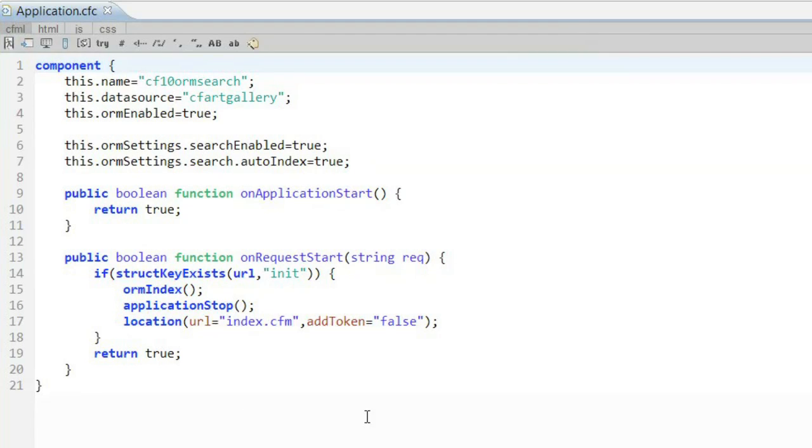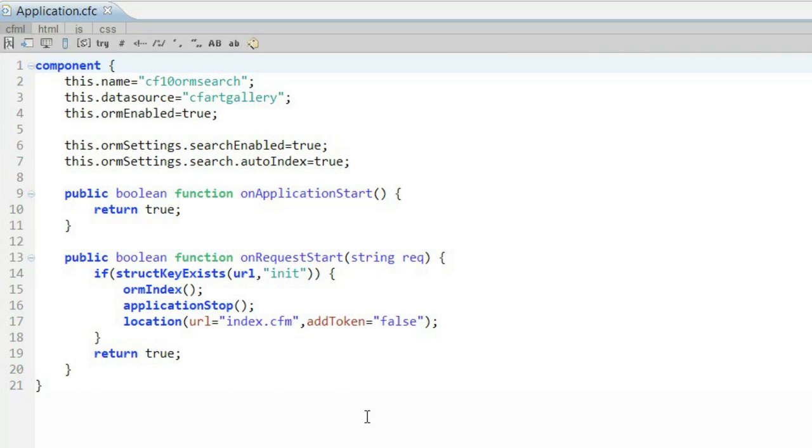It involves tying Solr-based searches to ORM. ORM is the way that we've made database type work simpler. It involves our Hibernate support. And what we've done in ColdFusion 10 is basically married the search engine with the ORM stuff together to make it really simple to use. If we look at my application.cfc file here, you can see where I've enabled ORM. That's something that you've been able to do since ColdFusion 9. But on line 6 and 7, what I've also done is enabled search for ORM as well. So those two lines by themselves are enough to tell ColdFusion that we're going to be using this feature.